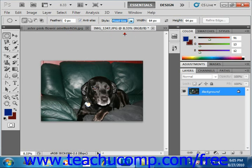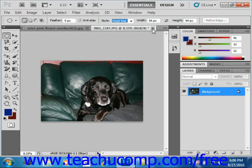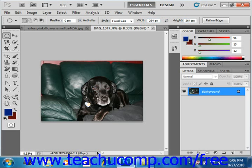If you select fixed size, then you enter a specific size in pixels in the height and width text boxes. You won't have to click and drag to make your selection; rather, you'll just click once to create a selection of the size that you specified. So if we leave it at 64 by 64, you would just click and it will create that selection for you. Click again and you'll see that it creates it based on those settings that you've entered.